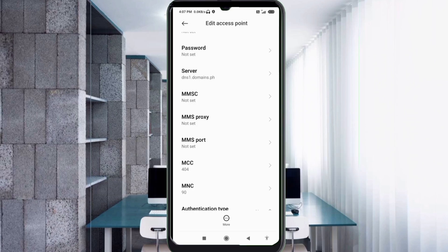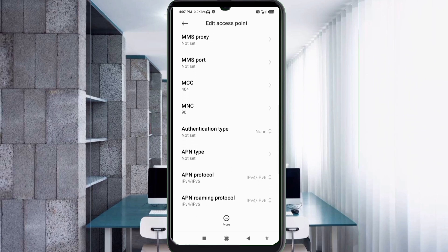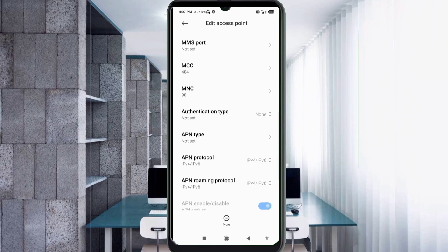MMSC not set, MMS proxy not set, MMS port not set, not set, not set. Authentication type: not set.